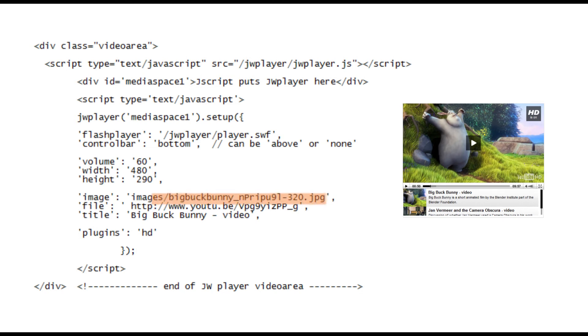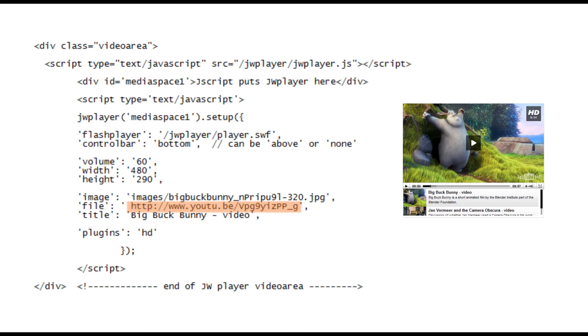The next is the file name and the location of the video itself. As you can see we are using a video stored on YouTube. JW Player can also manage files stored on any other server including your own although you might have to watch your bandwidth limits with this.